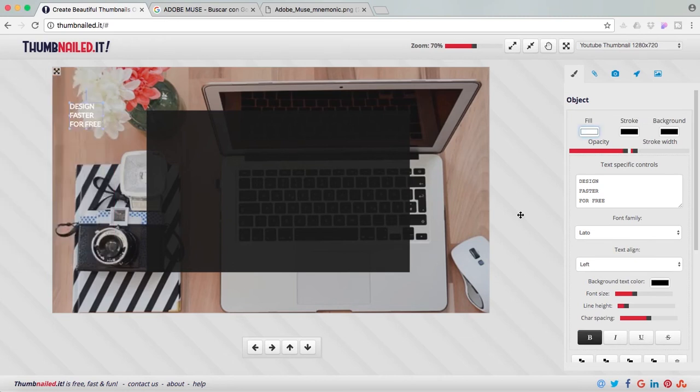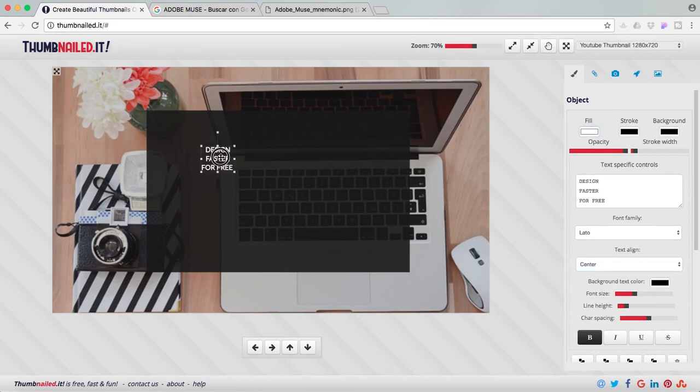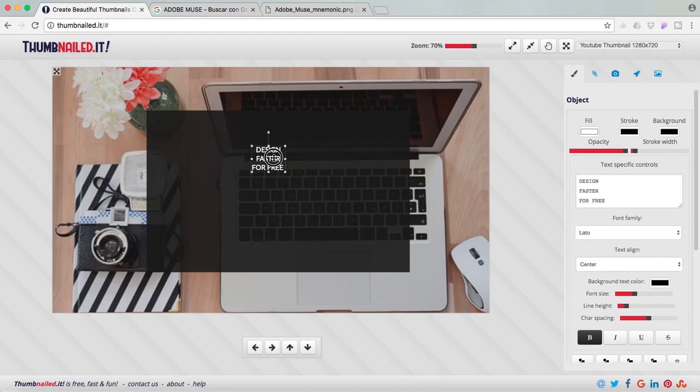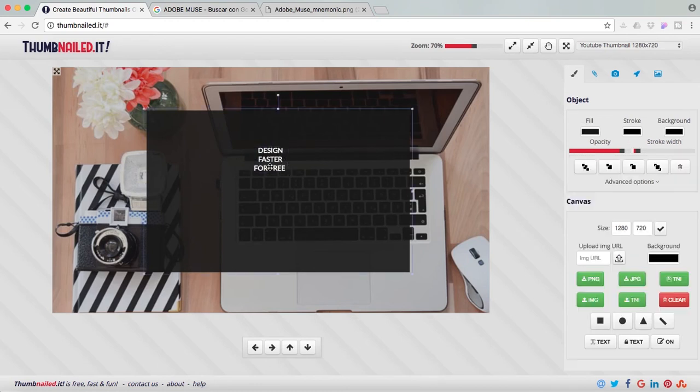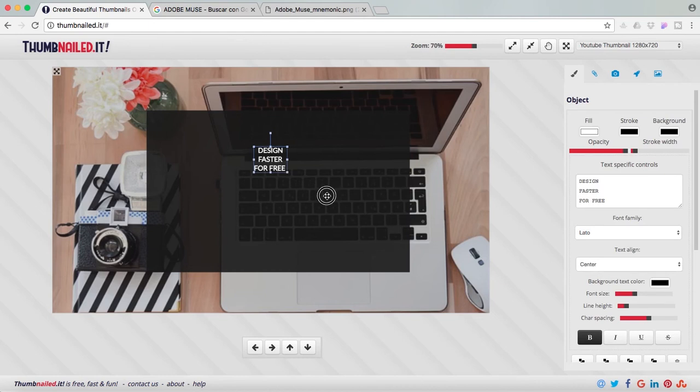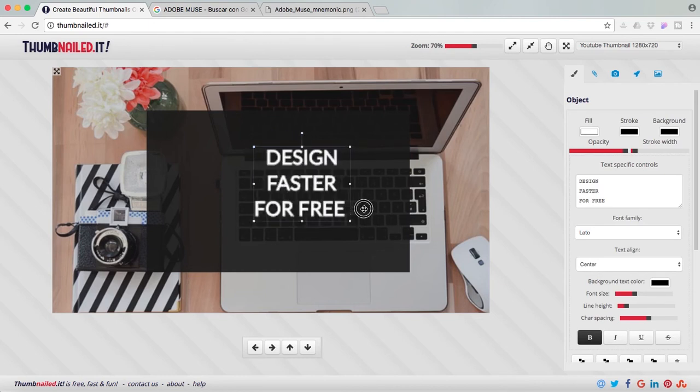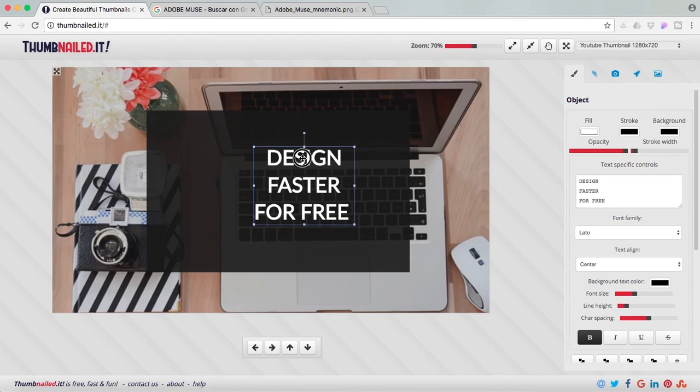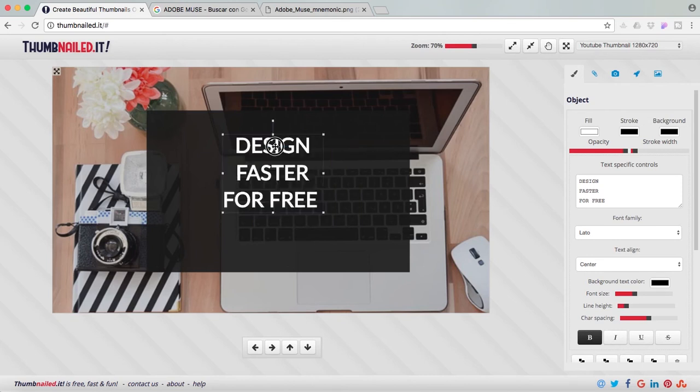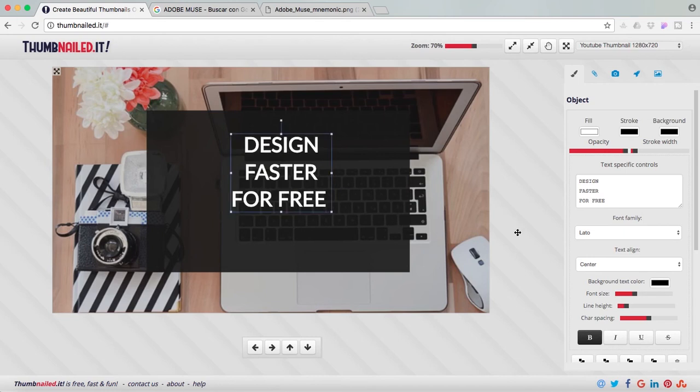Also I'm going to center the text. I'm going to move it into the black square. And I'm going to bring up the size. Place it in the middle. And I'm going to play a little bit with the character spacing.